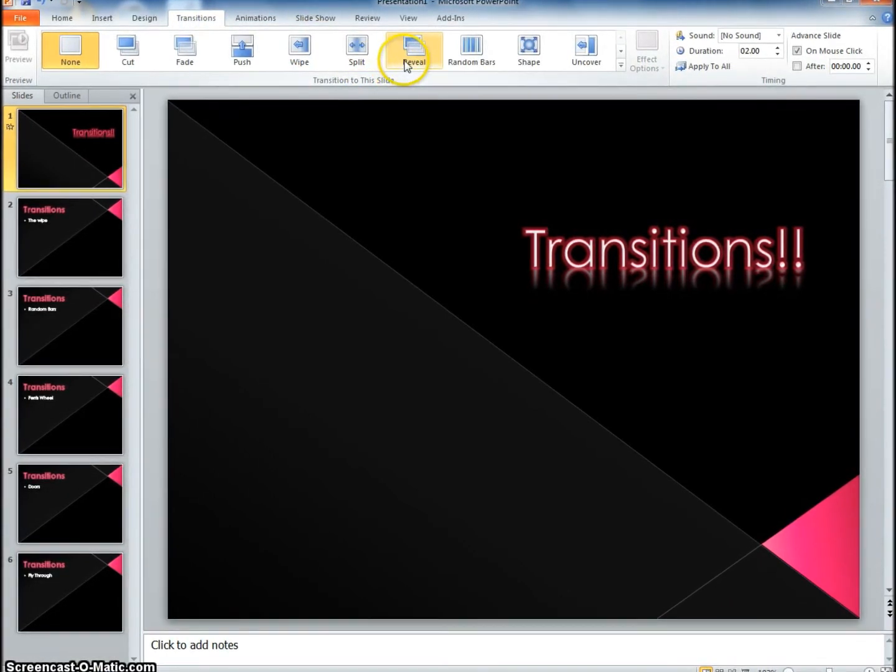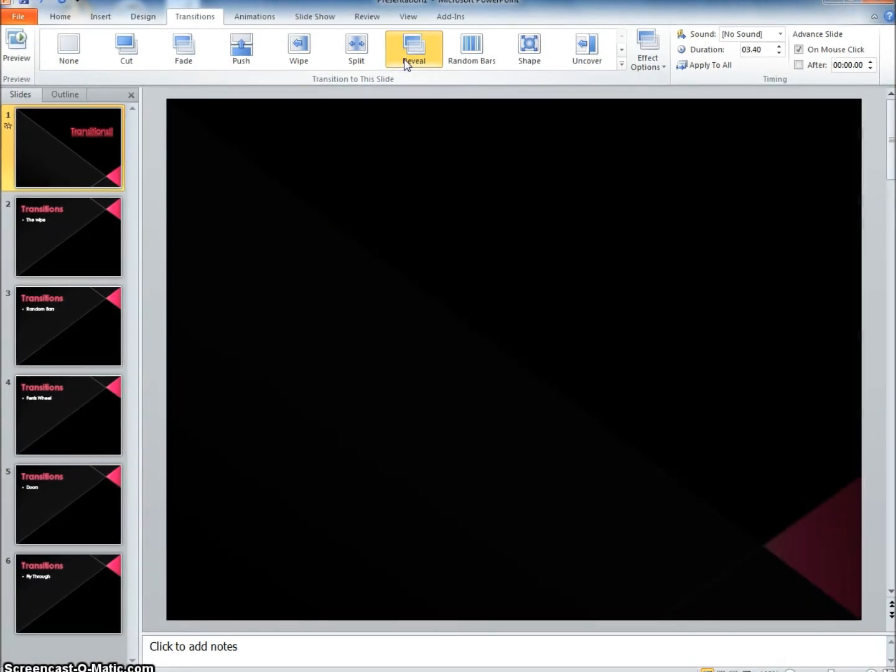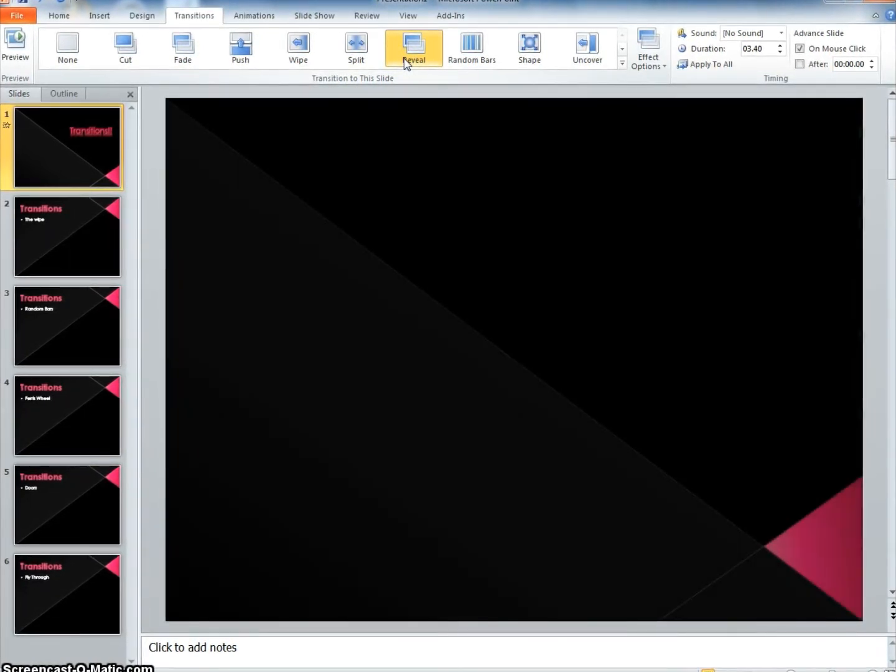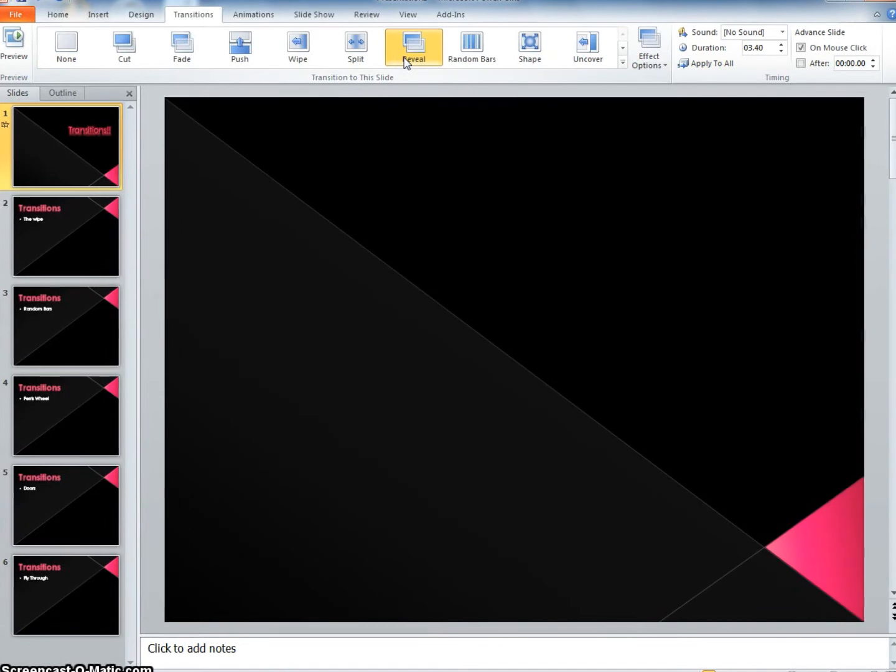Then you can pick whatever transition you feel is best for your slide. Once you pick a transition, you can move to the next slide.